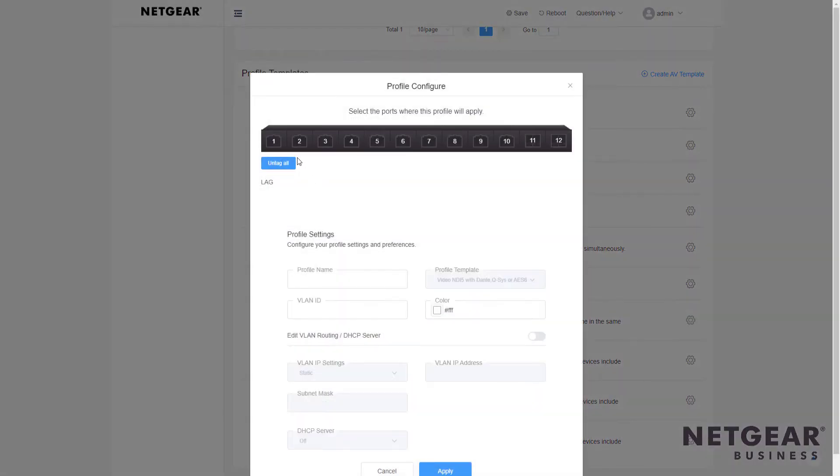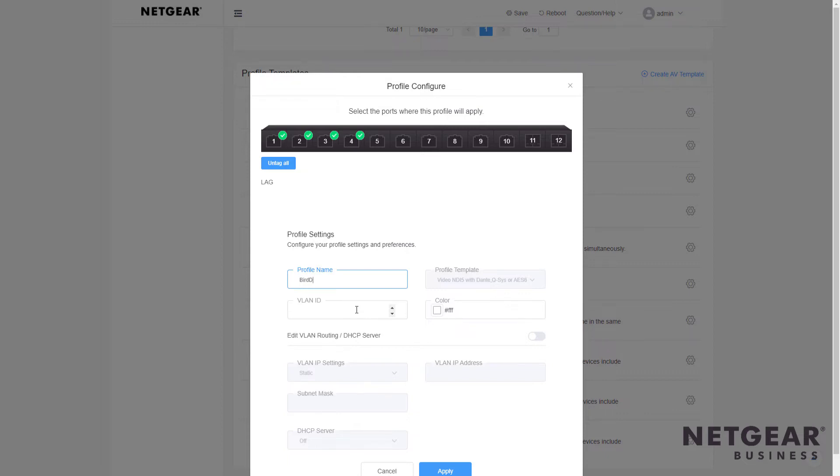Click on the gear icon and now you simply select the ports you want to use for the BirdDog cameras using NDI. Call it whatever you'd like. In this case, BirdDog cams.